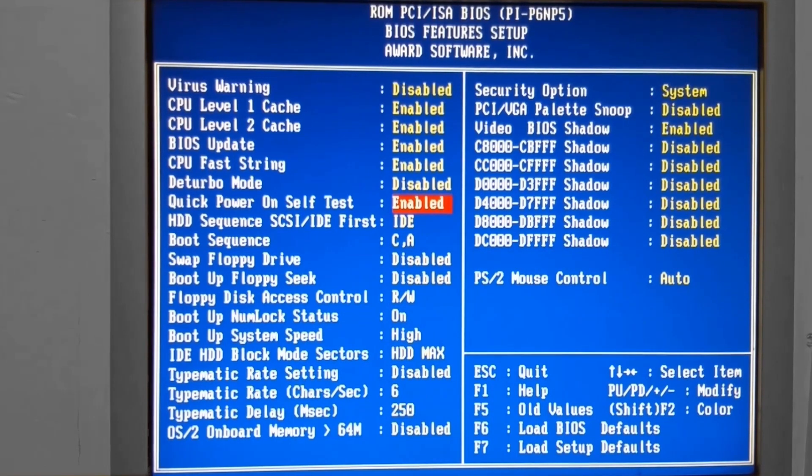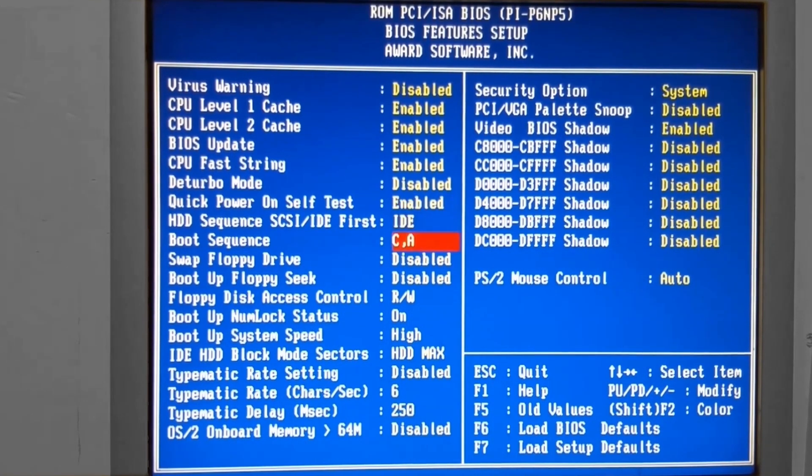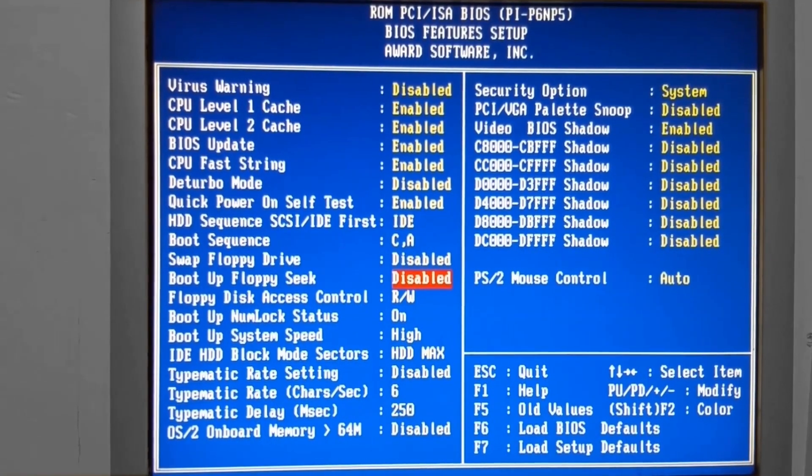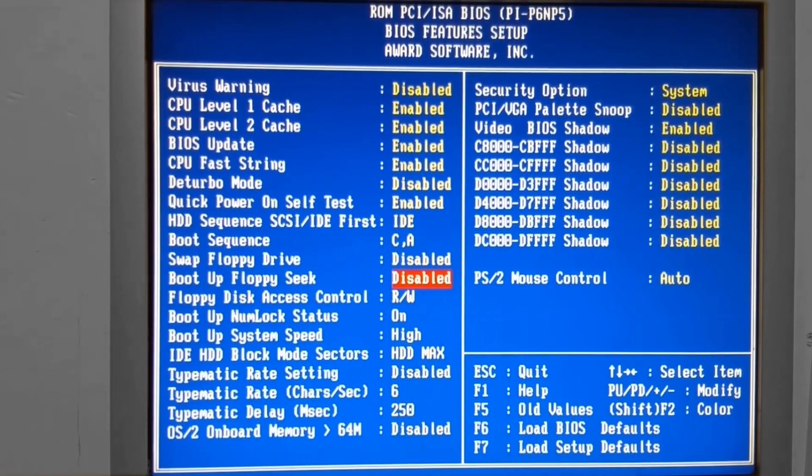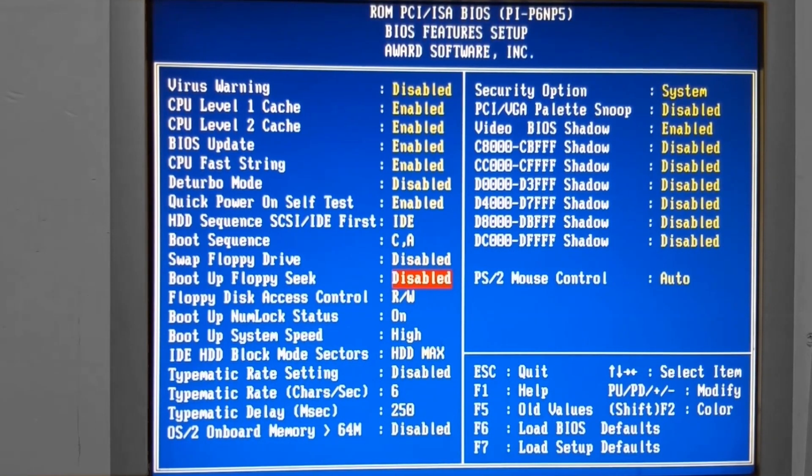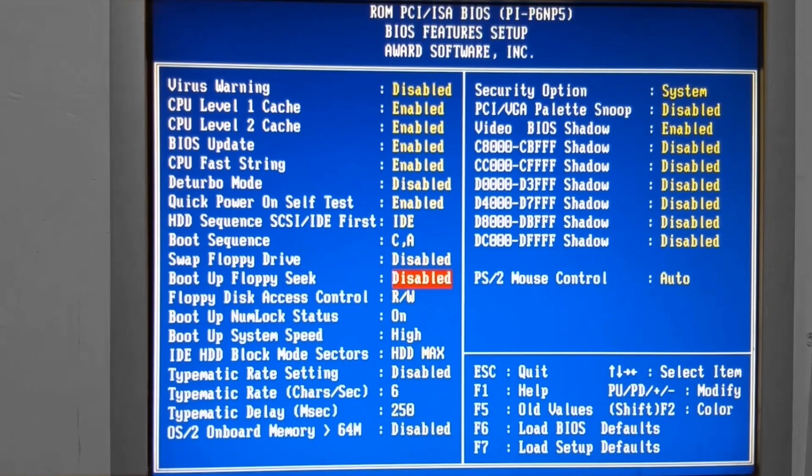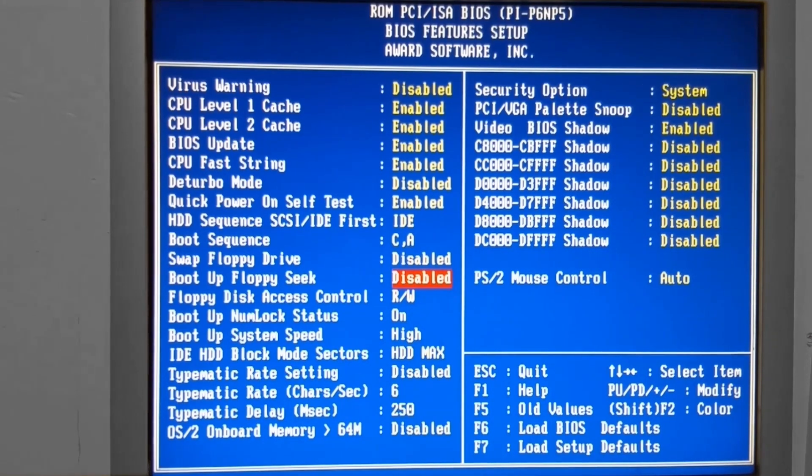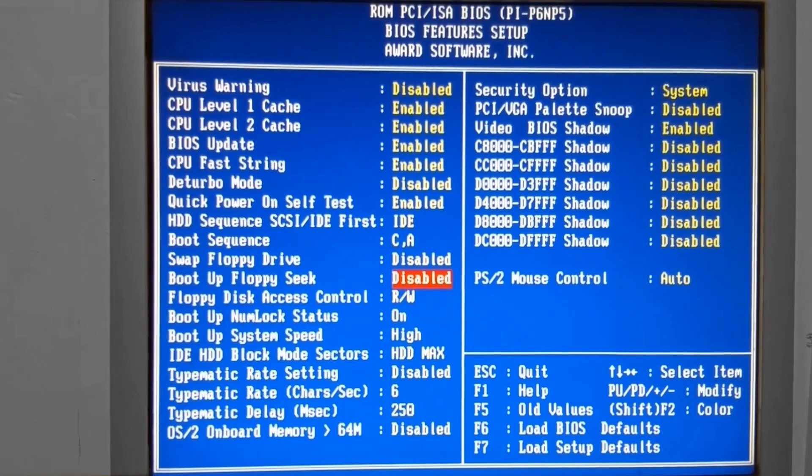The next item on the list is the Boot Up Floppy Seat. So this can be enabled. The system will attempt to read from the floppy drive a single time when it's booted. This does add a small amount of time to the full boot cycle. For optimal performance, you can have this disabled. Really turning it on is a troubleshooting step for floppy drives that are problematic.